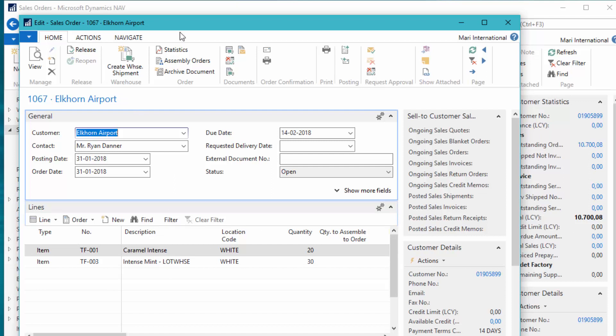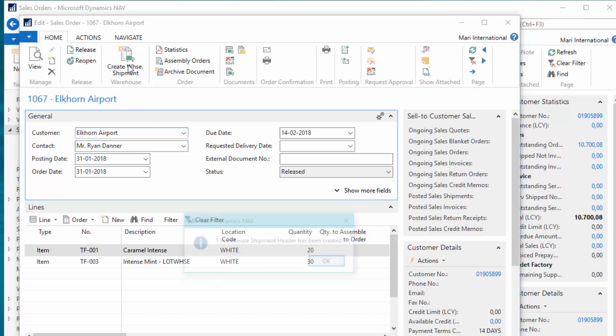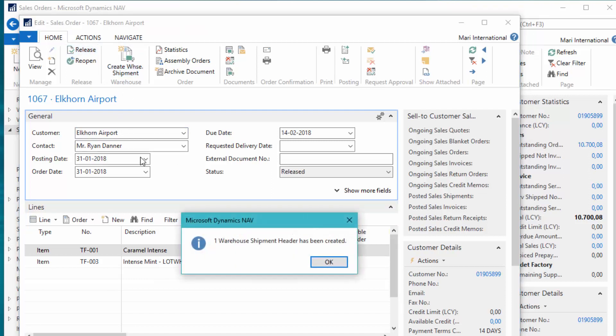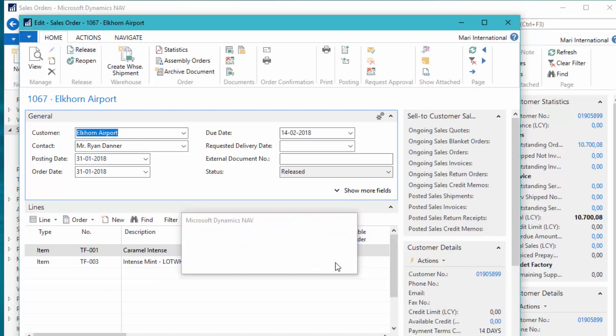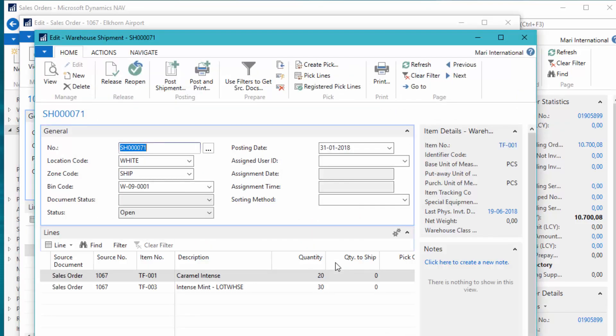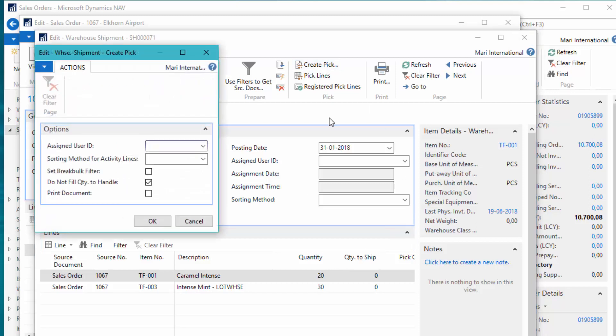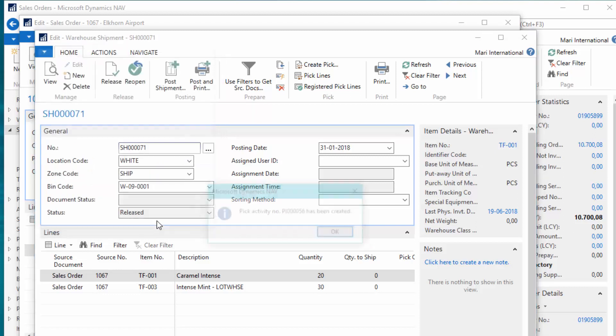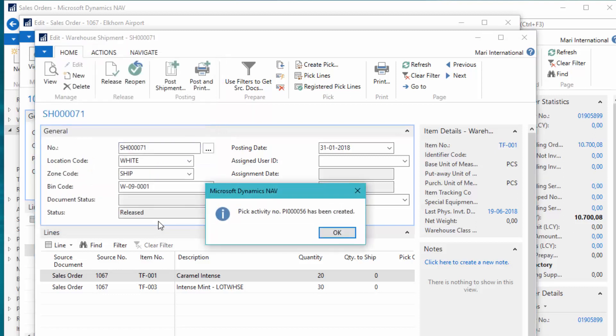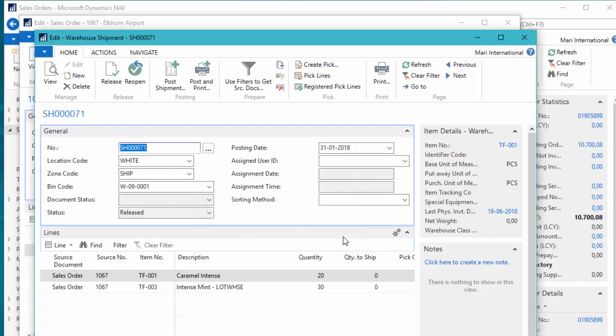So what we'll do now is we will release the order and create a warehouse shipment. To be able to see the order on the mobile device we have to click on create pick and click OK. Now pick activity number 56 has been created. So now the sales order has been processed.